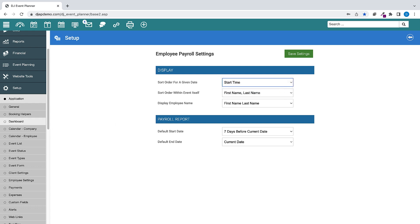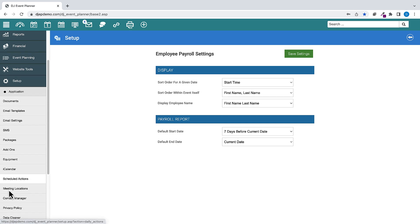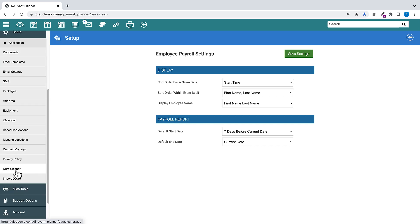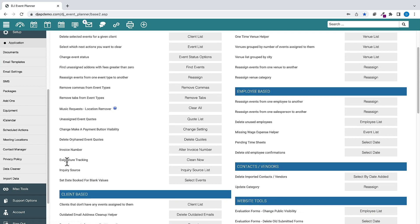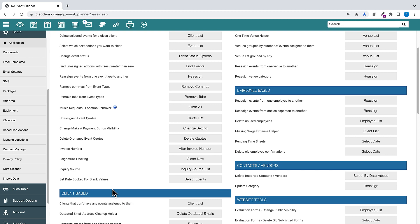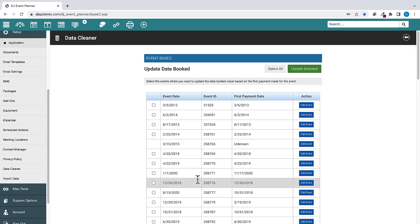Under Setup, Data Cleaner, Event Based, then Set Date Booked for Blank Values, we have added a Data Cleaner option that allows you to update the date booked value for events based on the date of the first payment.